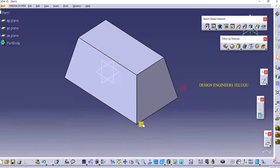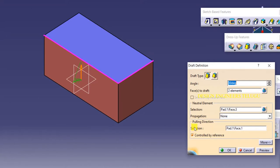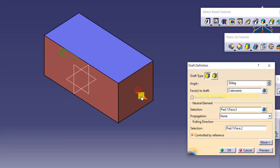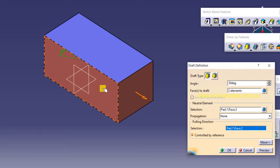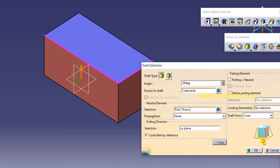We will get a draft angle. Now let's look at the subcommands. We have pulling direction — if you want to change the direction arrow, you can do so. With respect to a selected face, we get the draft angle. Instead of a face, you can also select a plane. Then under more options, we have parting and neutral options.